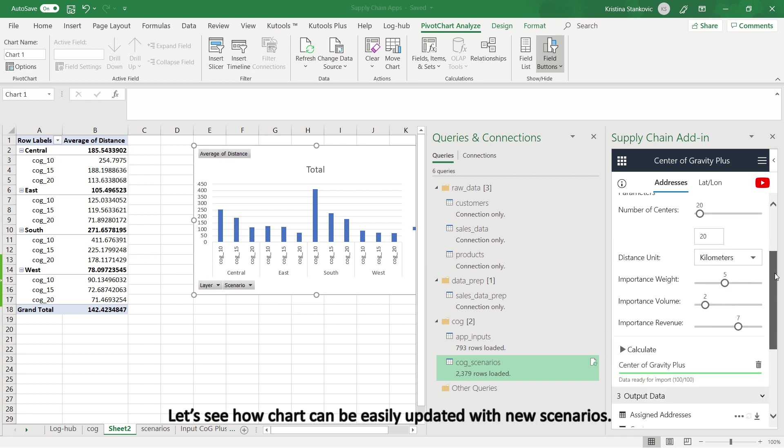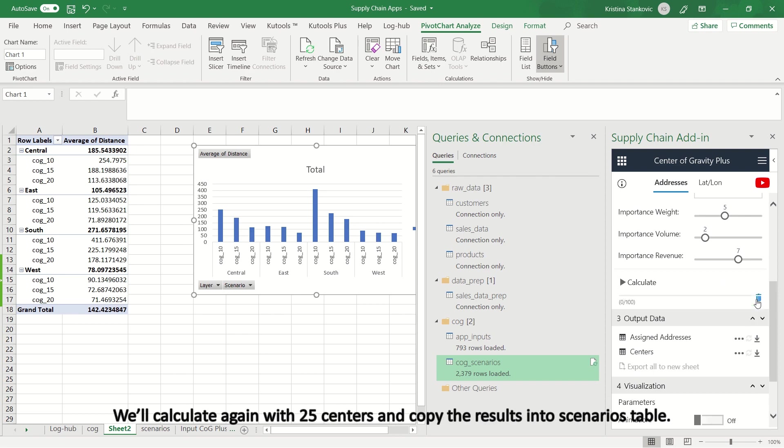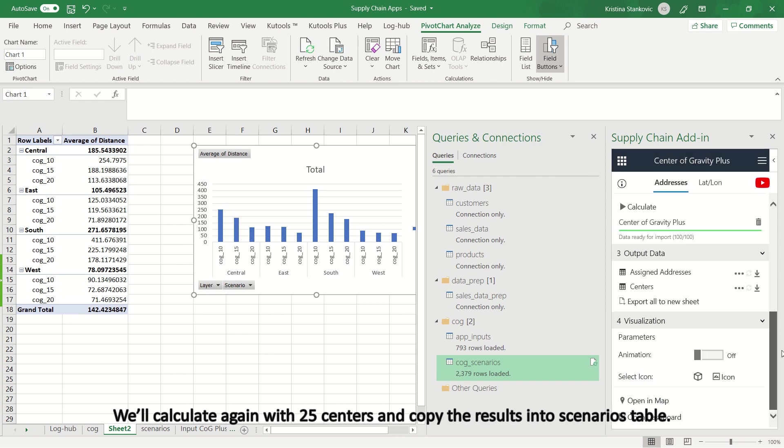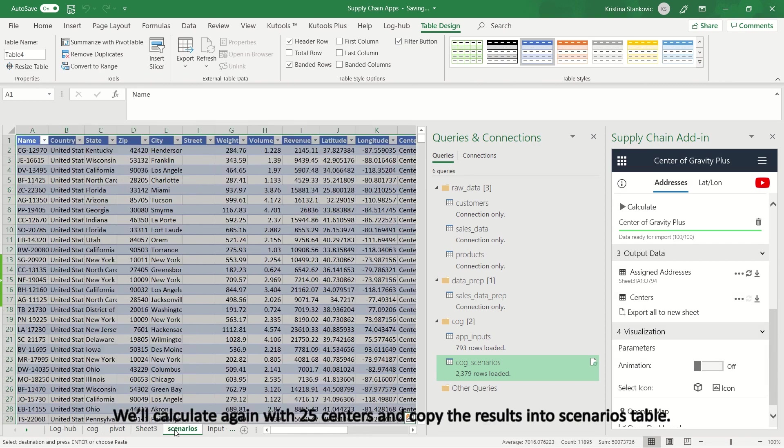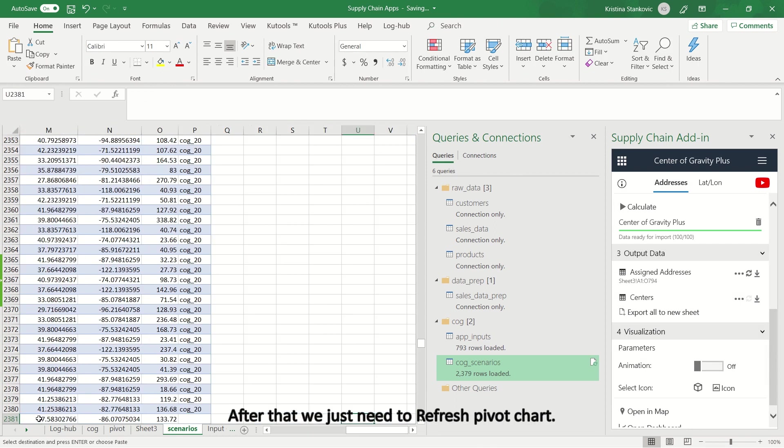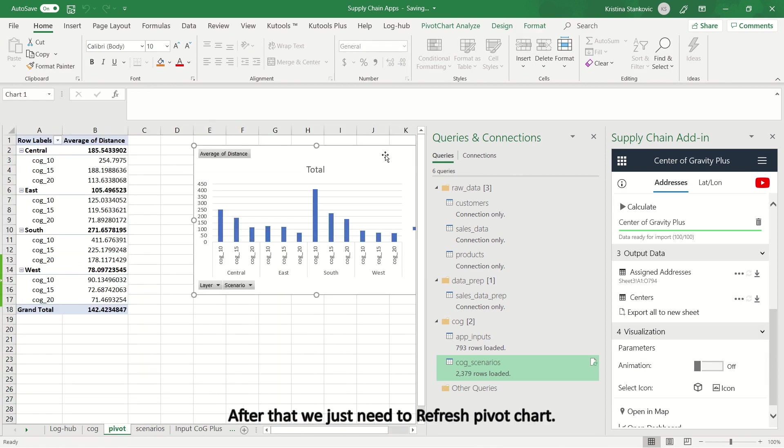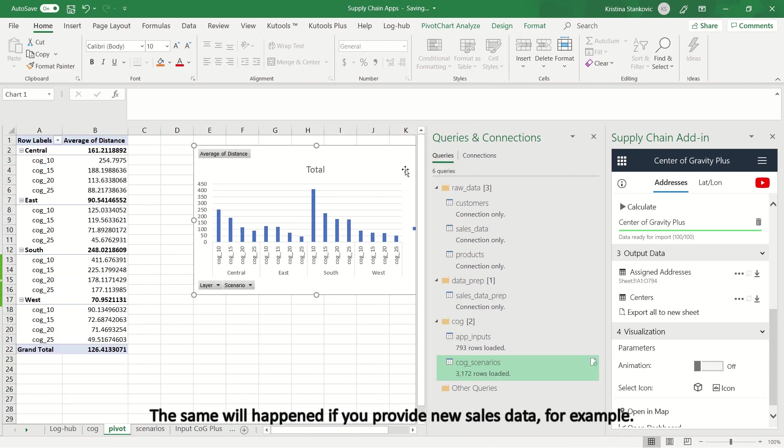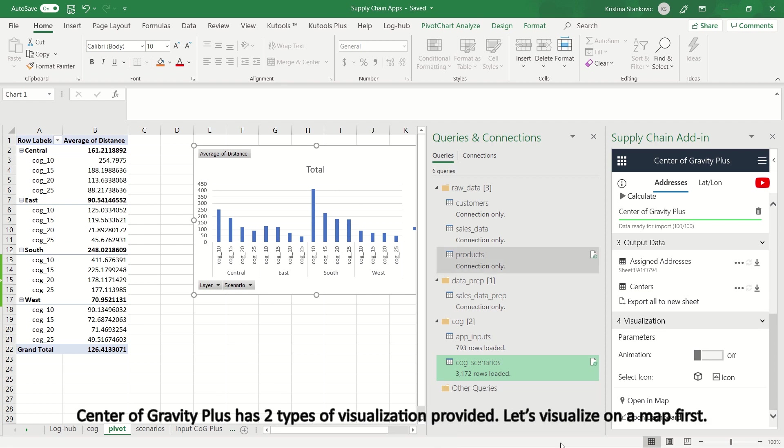Let's see how chart can be easily updated with new scenarios. We'll calculate again with 25 centers and copy the results into scenarios table. After that we just need to refresh pivot chart. The same will happen if you provide new sales data, for example. After that, just refresh the table and you can calculate again with already prepared data structure for a particular app.